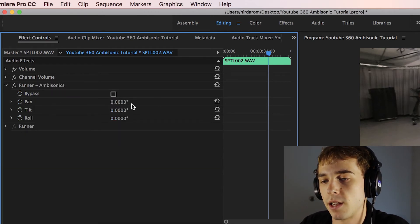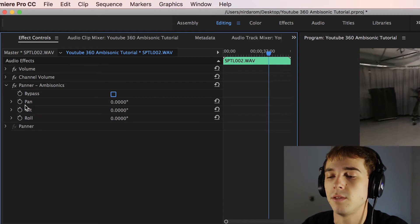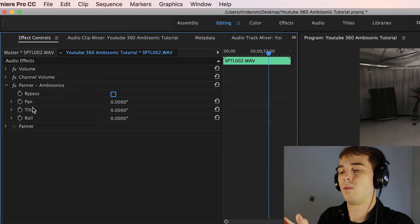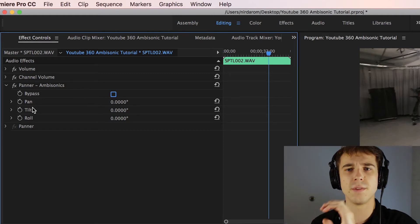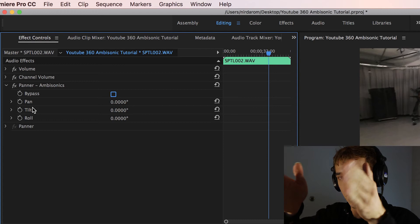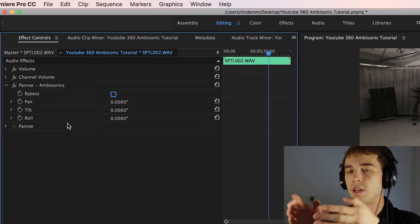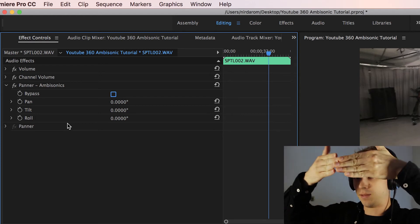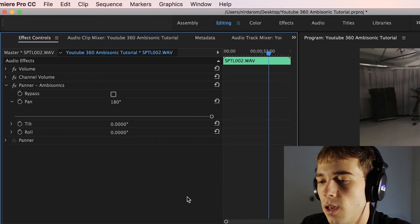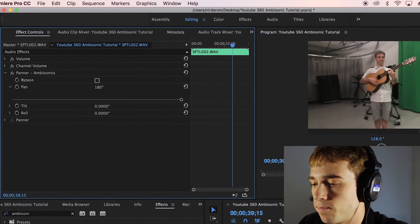In Effect Controls, you'll see the Ambisonics Panner plugin with these parameters: Bypass (leave unchecked), Pan, Tilt, and Roll. Pan moves the audio around the Y-axis, Tilt around the X-axis, and Roll along the Z-axis. Our problem is the video is facing one way but the audio is facing the opposite direction. Set Pan to 180 degrees to rotate the audio around, since the microphone was simply facing backwards.